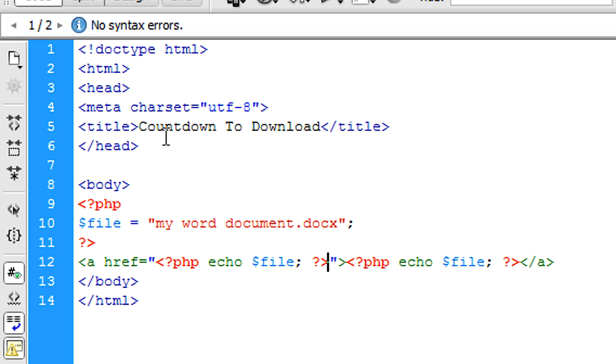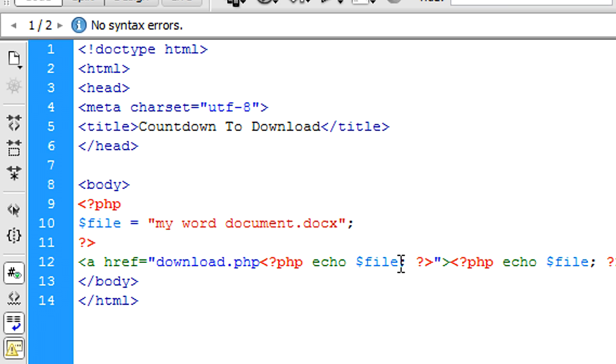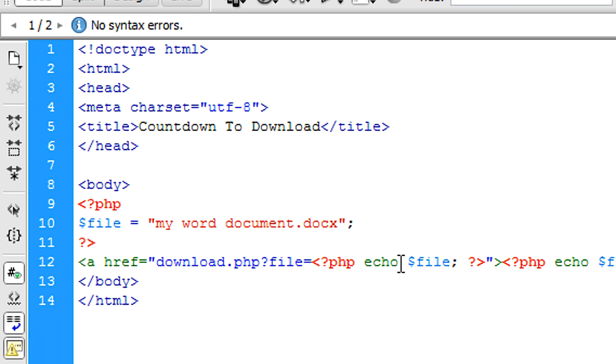Put it as the link, but before the PHP tags, I'm going to put that to download.php?file equals.